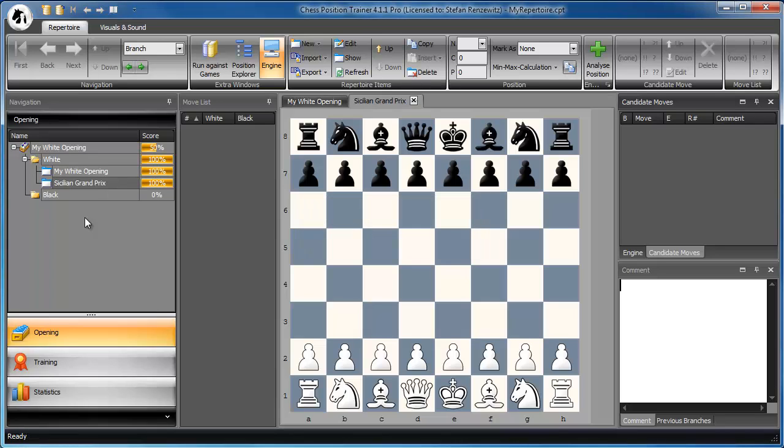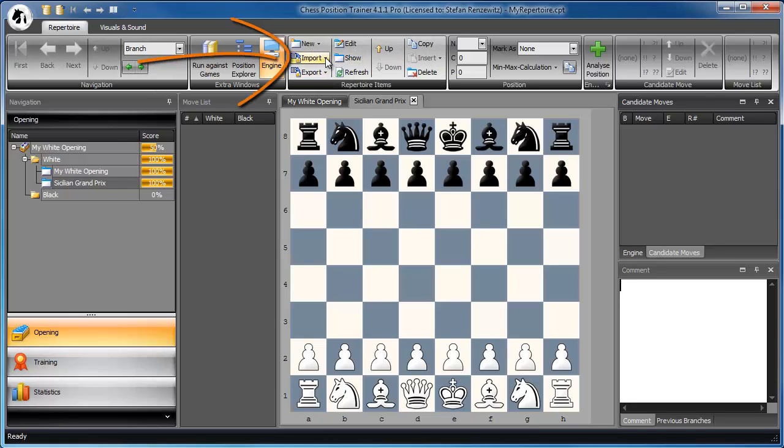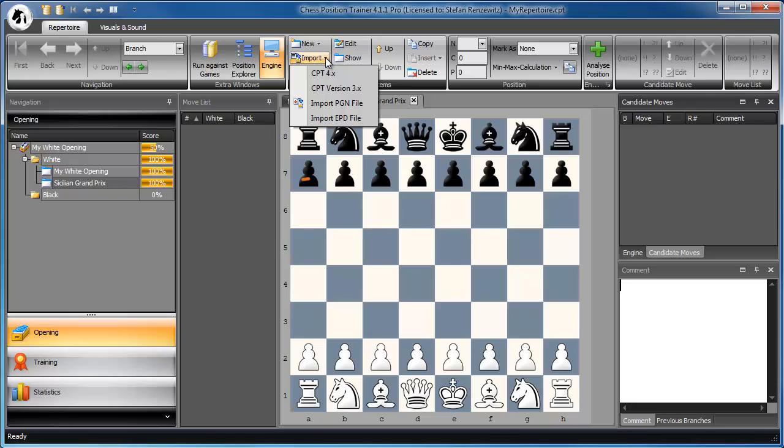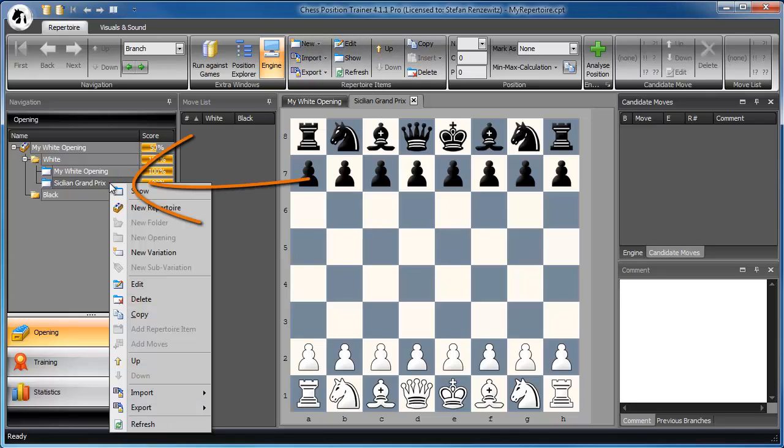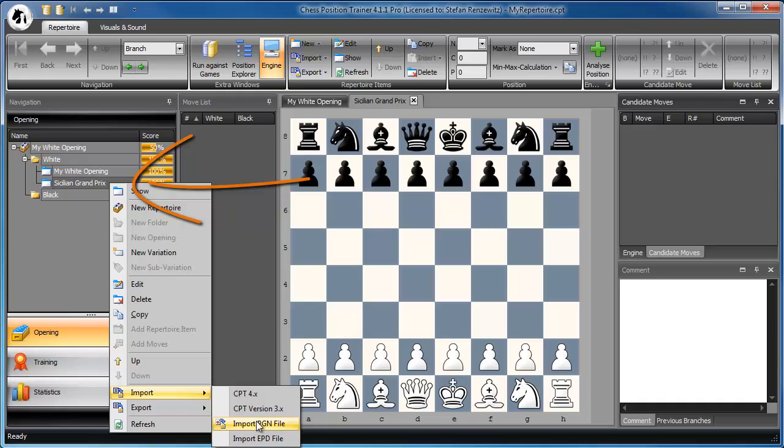There are two ways to import a PGN file. You can use the import button on the add ribbon, or you can right-click on the opening and then just use the import button here and then import PGN file.